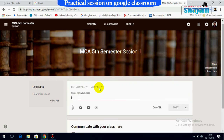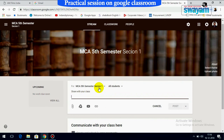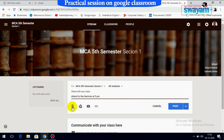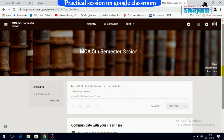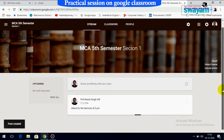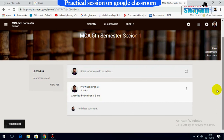Once the class MCA Fifth Semester, Section One is created, you can share something with students — for example, posting a message like 'Attend the seminar at 5 pm.' You can also attach files from Google Drive or add other attachments. Once you post it, it will be sent to all the students of your class. On the left side, any upcoming activity will be shown.